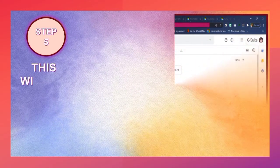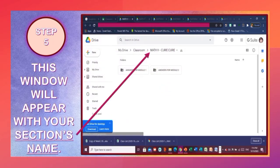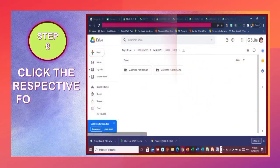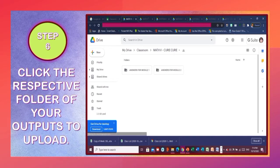Step 5: This window will appear with your section's name. Step 6: Click the respective folder of your outputs to upload.